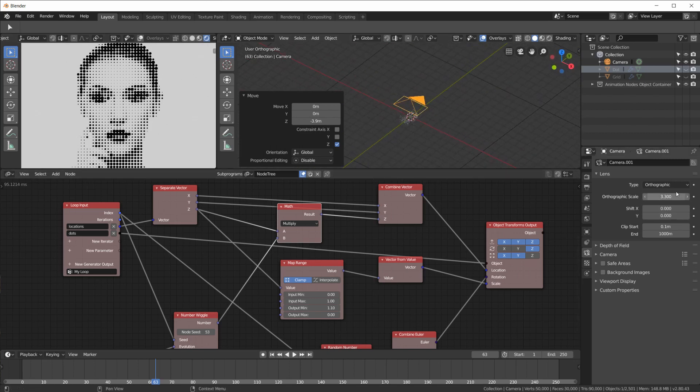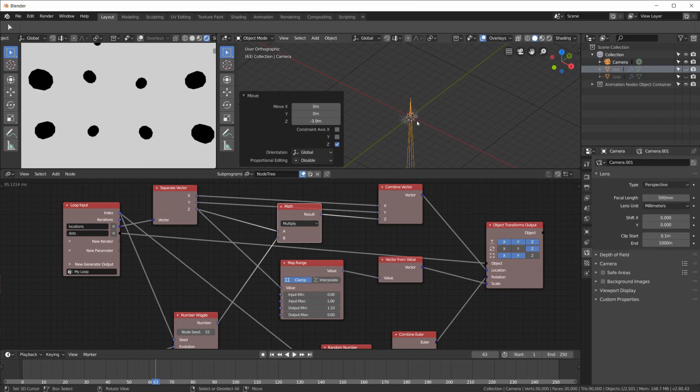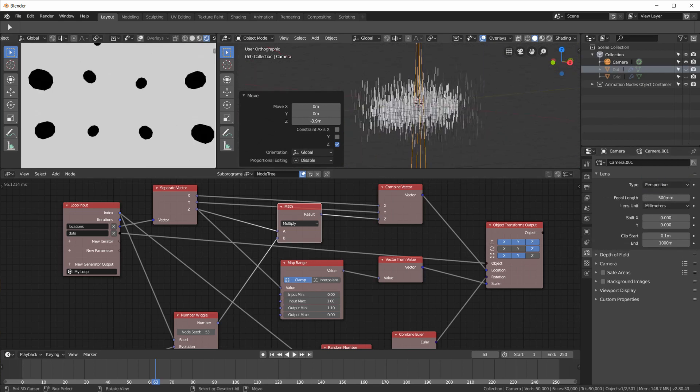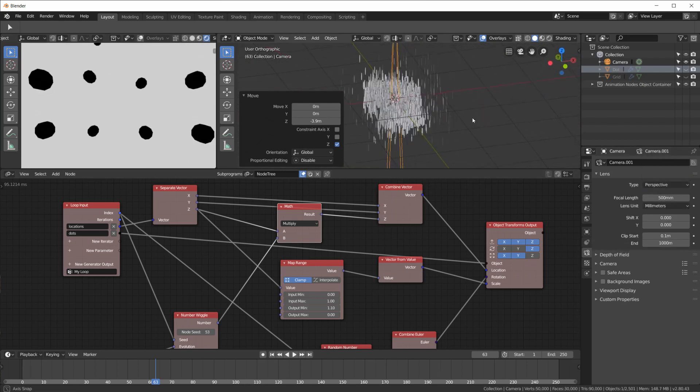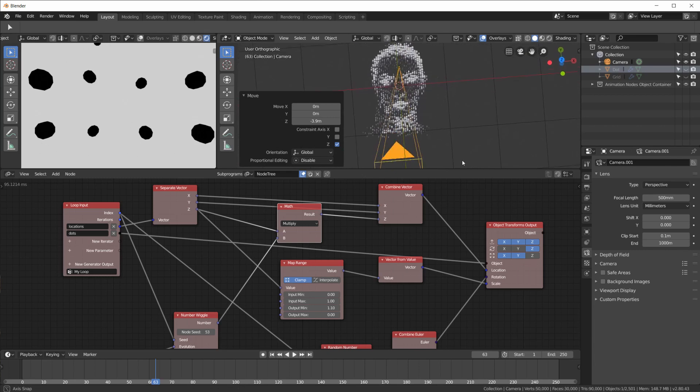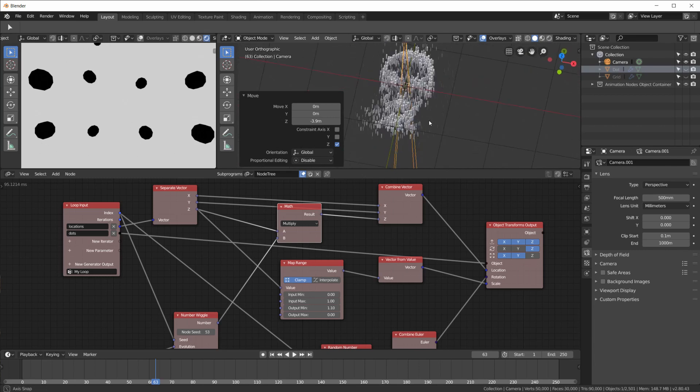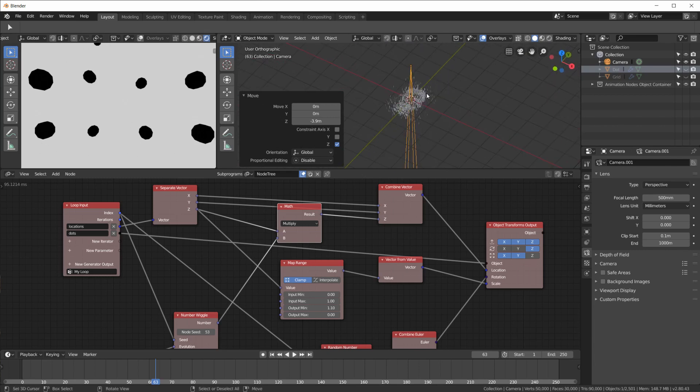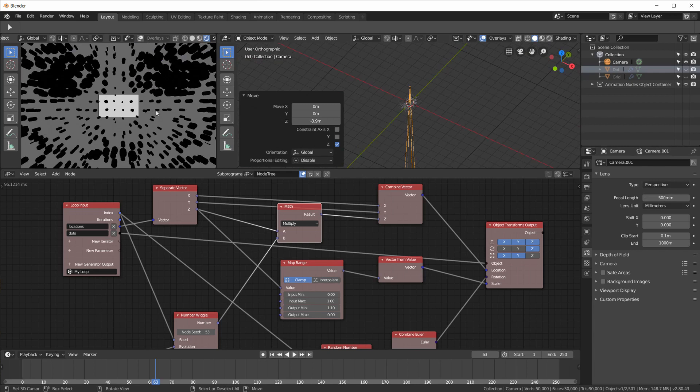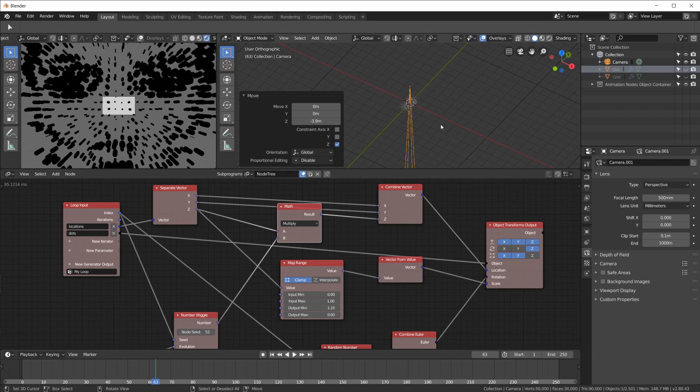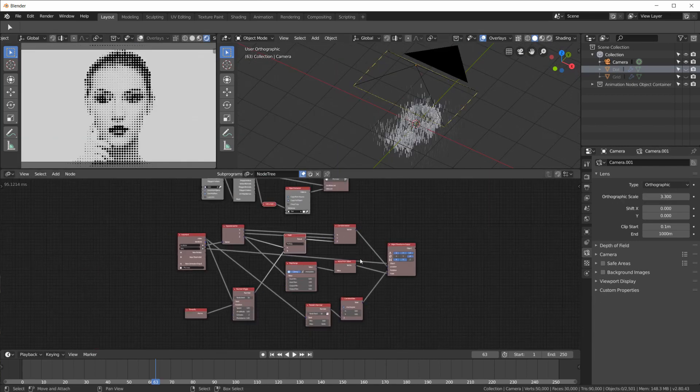In my animation. I used a perspective camera. For flying through the dots. In the beginning. And then I moved it. Far up on the Z axis. At a focal length of 500. Just like I showed you before.